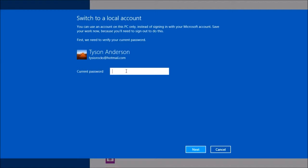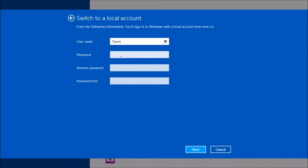We need to put in the password for the email account first, and then we'll be able to change it over. So I'll put in my password, and now we just put in information to make a local account, so it knows what username I want.